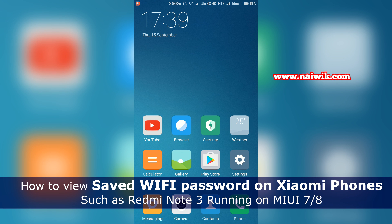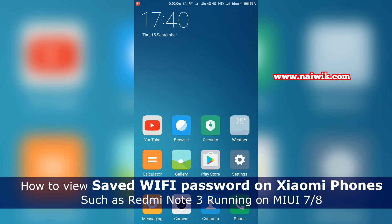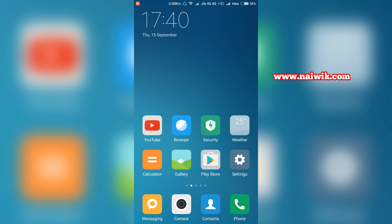Hi friends, in this video I'm going to show you how to view saved passwords on your Xiaomi phones. This method works perfectly on MIUI 7 and MIUI 8. Currently I am using Redmi Note 3 which is running on MIUI 8.